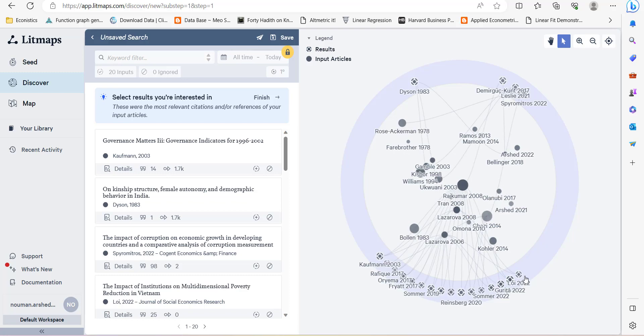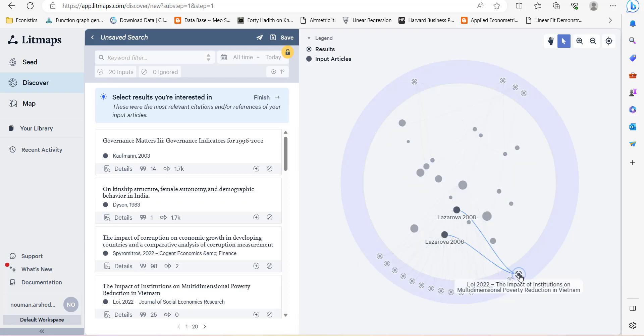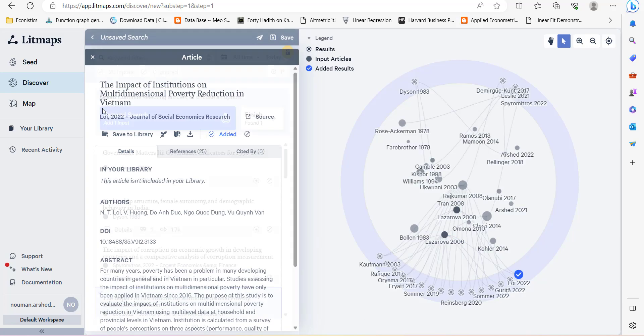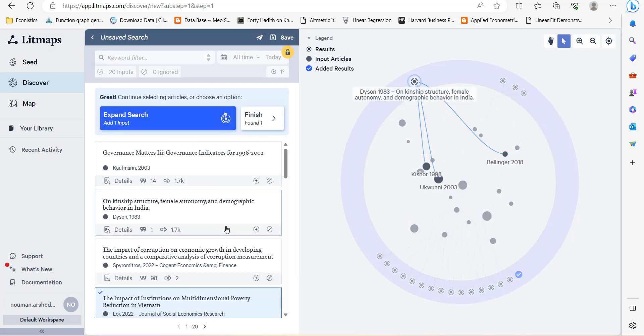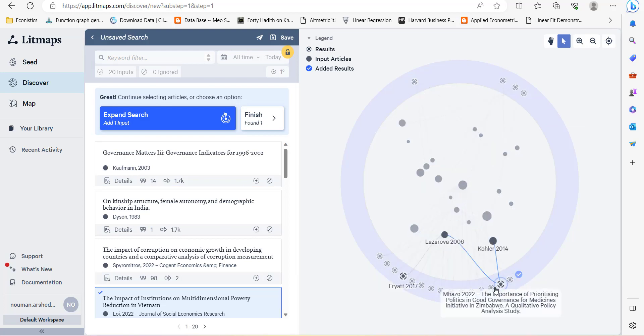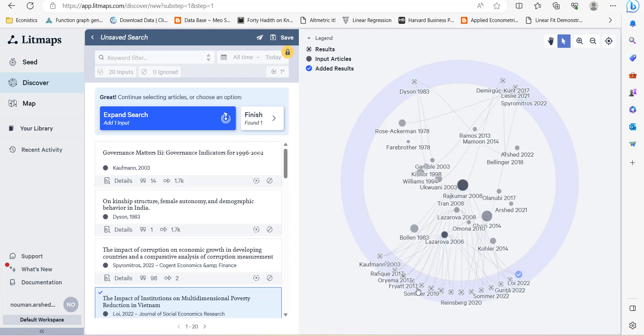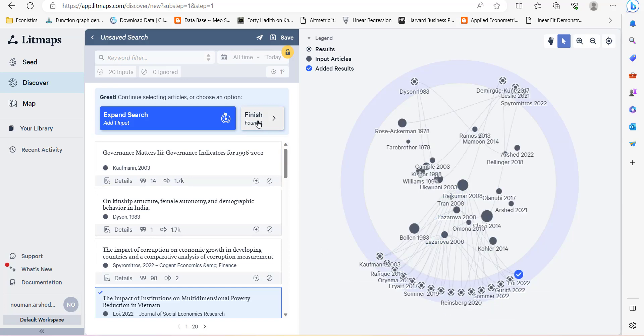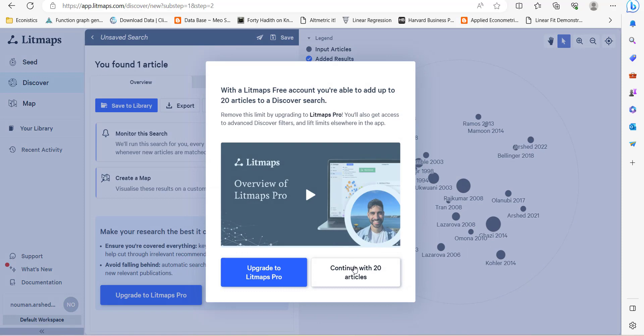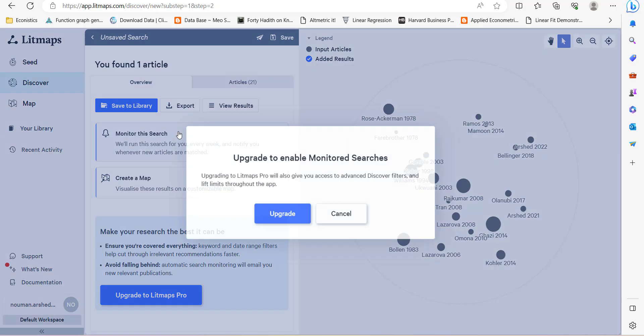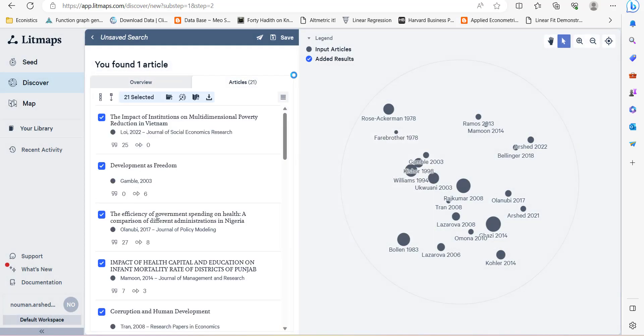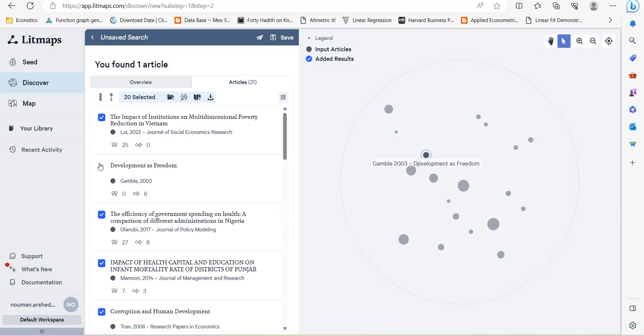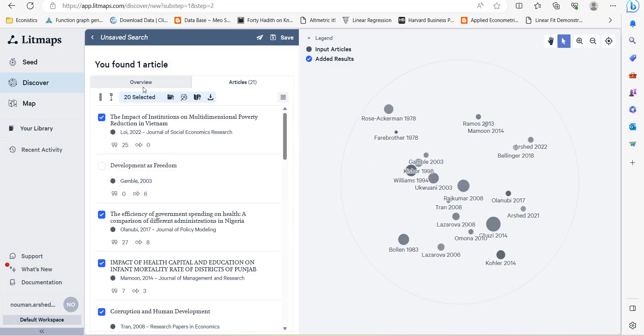For example, if you think that this study is more relevant, I am going to add it into my research and then go back. You have added it, and then you can select more, anyone that you want to add. Then press finish. It will continue with 20 articles.